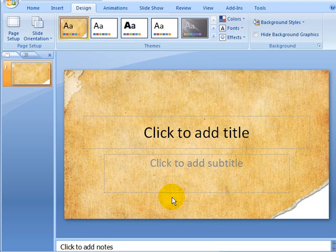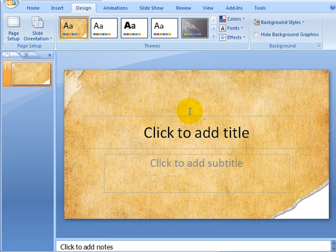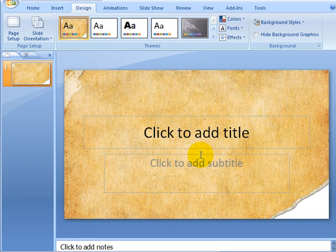And there you see we've got our background behind the slide here. And this will appear all the way through and you're ready to go.